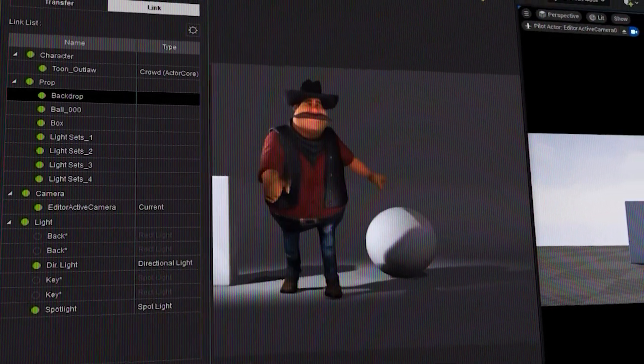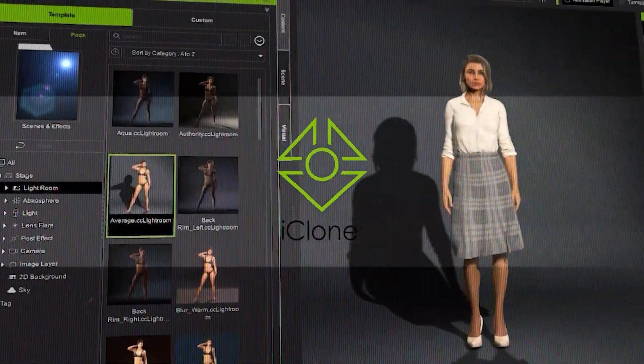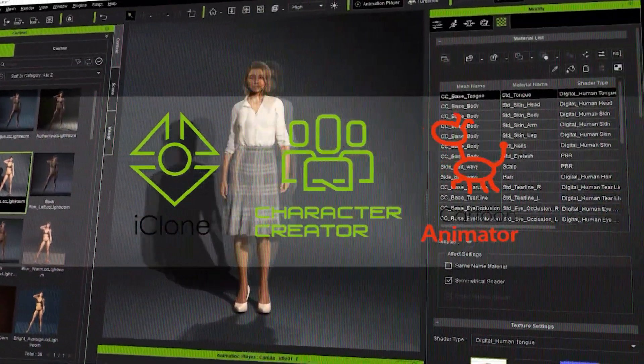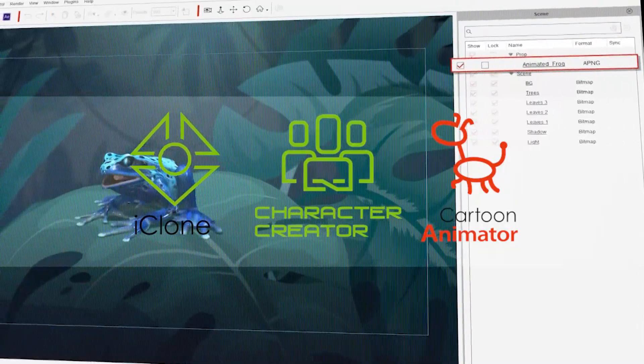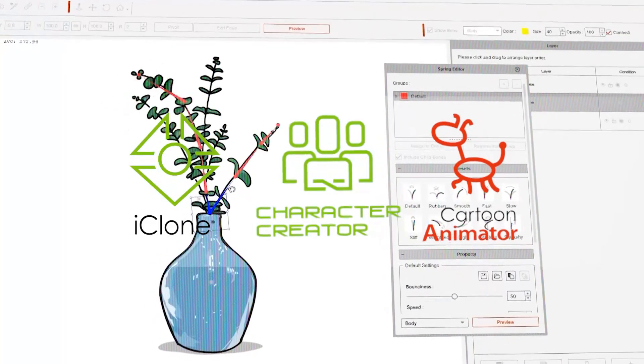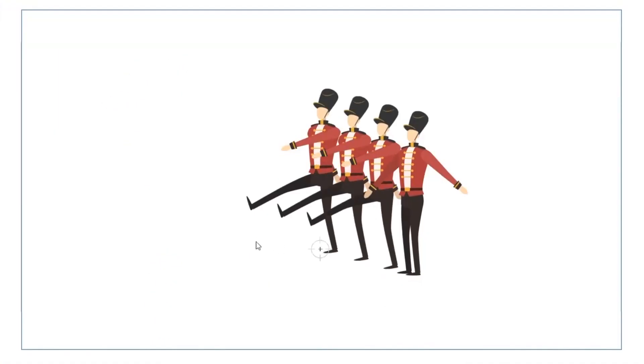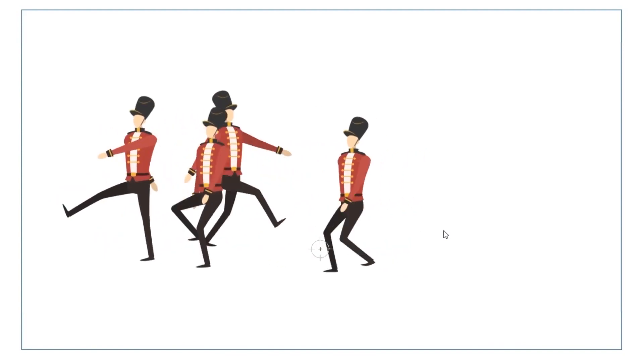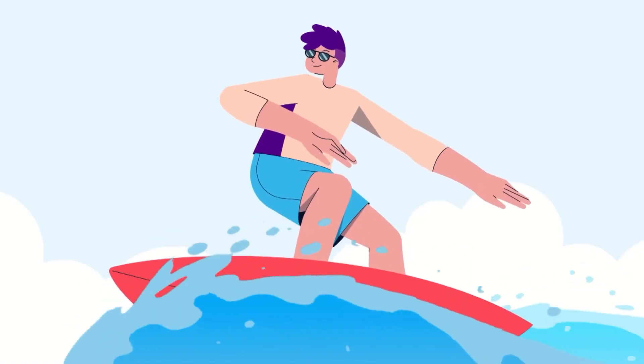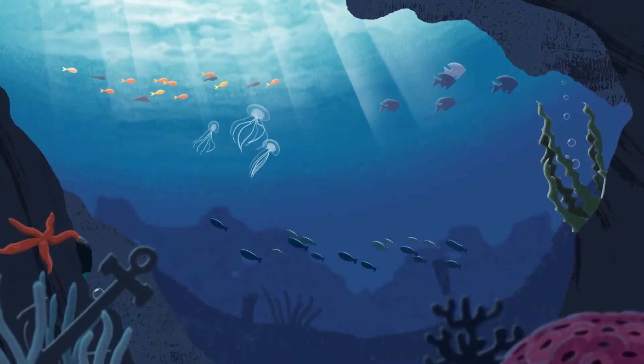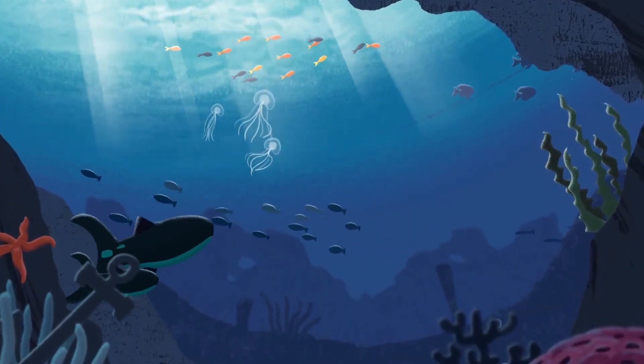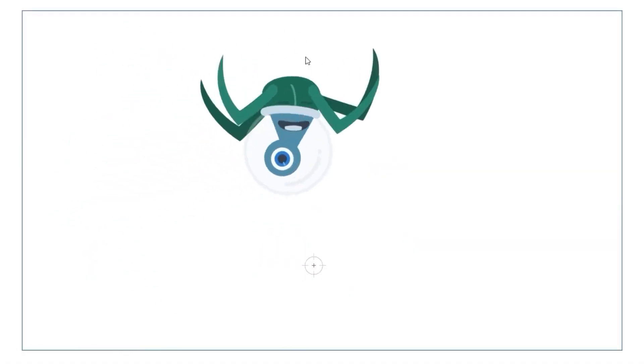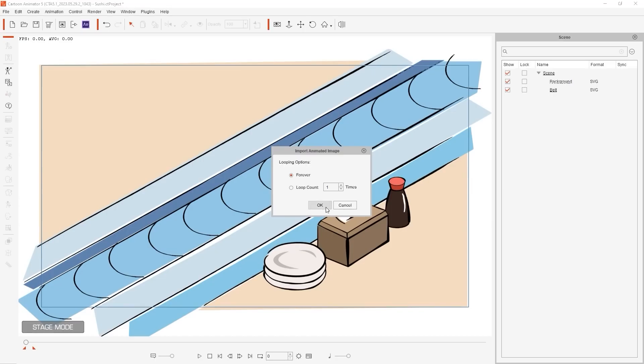Reillusion, with their assortment of tools like iClone, Character Creator, and our subject for today's video, Cartoon Animator, was always about reinventing and making animation more accessible to a wider audience, and in the process, making animation easier for seasoned users as well, especially in the last few years.